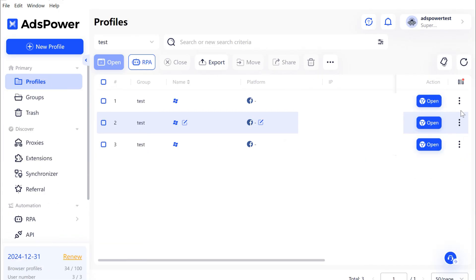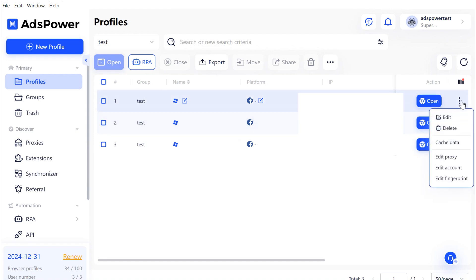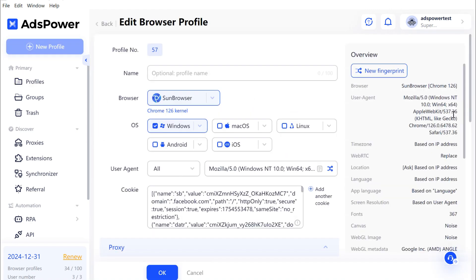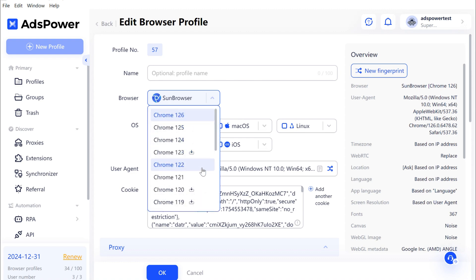You can manually update kernels one by one. On the Profiles page, click the three dots next to the profile you want to update, and click Edit. Then click either Sun Browser or Flower Browser and pick the kernel version you want.